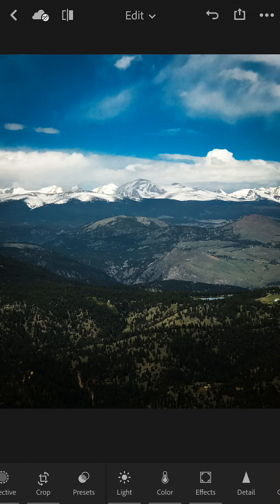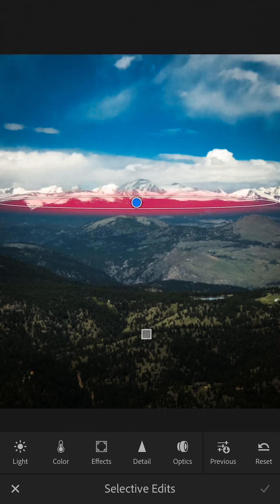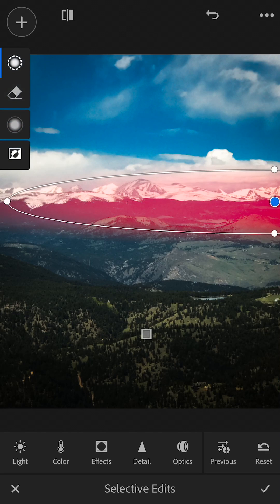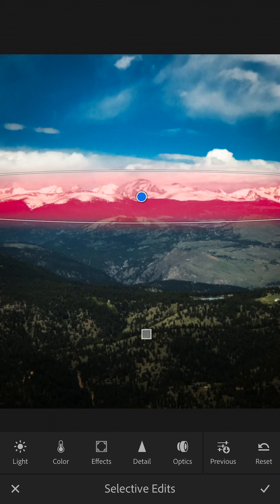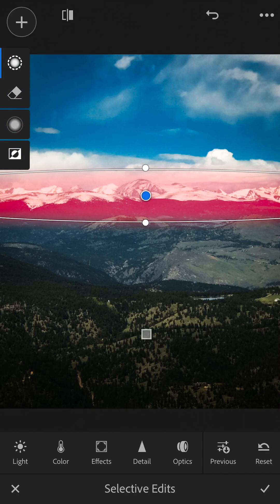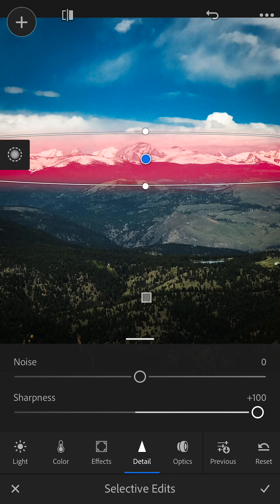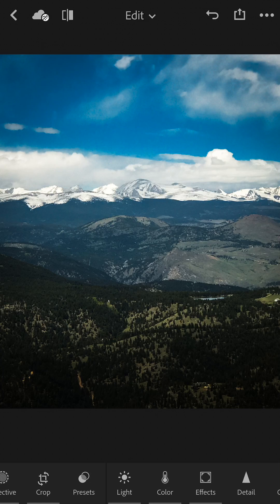Hit the check mark — you can see that darkens the foreground and puts more focus on the mountains. Here's another trick: tap Selective again, hit the plus sign, and choose the circle tool. With the circle, you start in the middle and drag your finger outward to set the size. I'm going to highlight the mountain area to make it the main focus. Then go to Detail and up the sharpness — this makes everything in the highlighted zone more detailed. Hit the check mark and check the before and after.